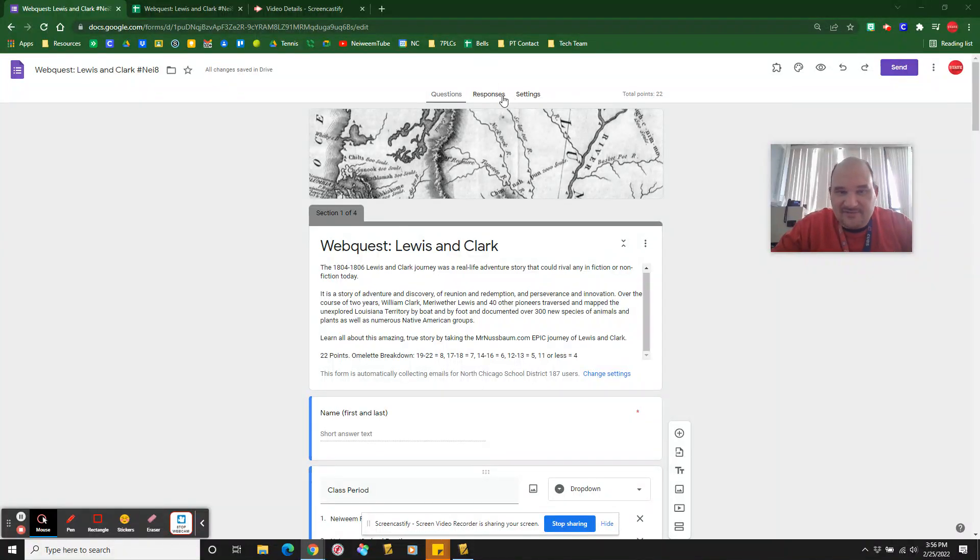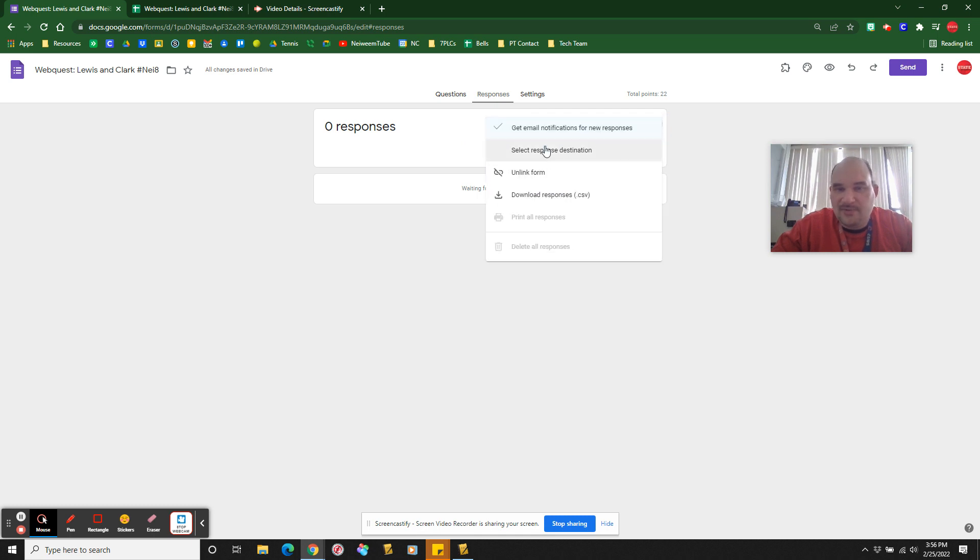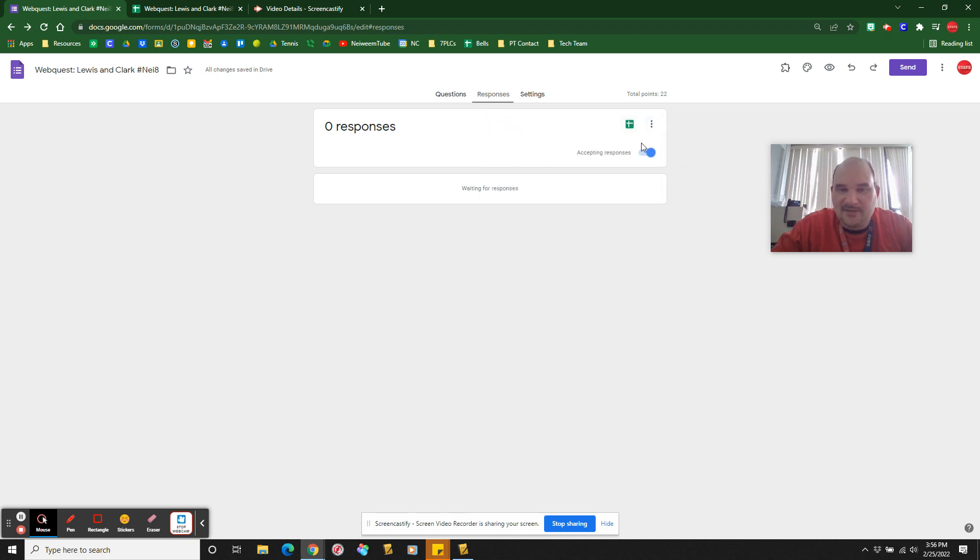Okay, so when you finish with this, obviously you're going to go to responses. I've cleared my responses, that's why it says zero. But if you want it to let you know, you click on get email notifications for new responses when somebody sends you, when a student completes an assignment, email you.